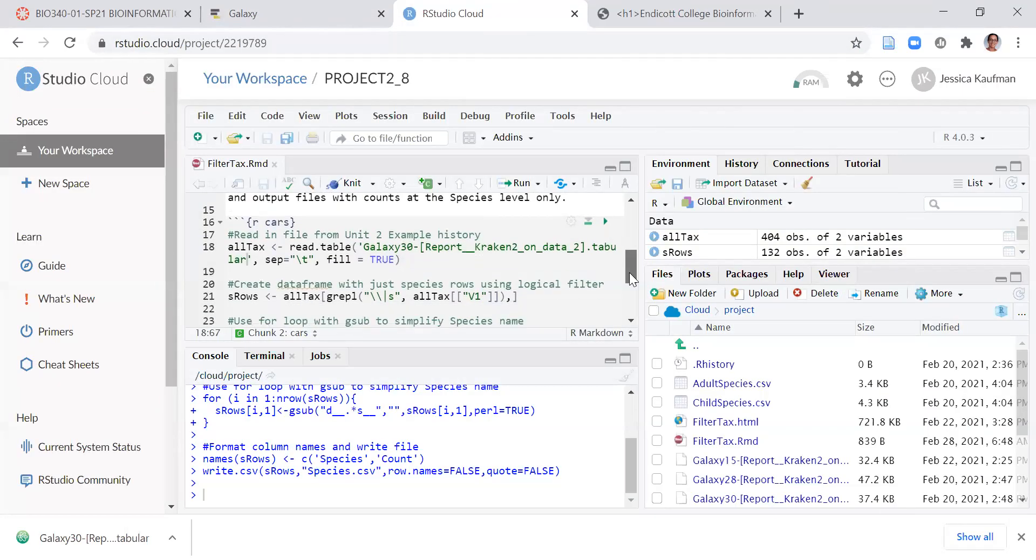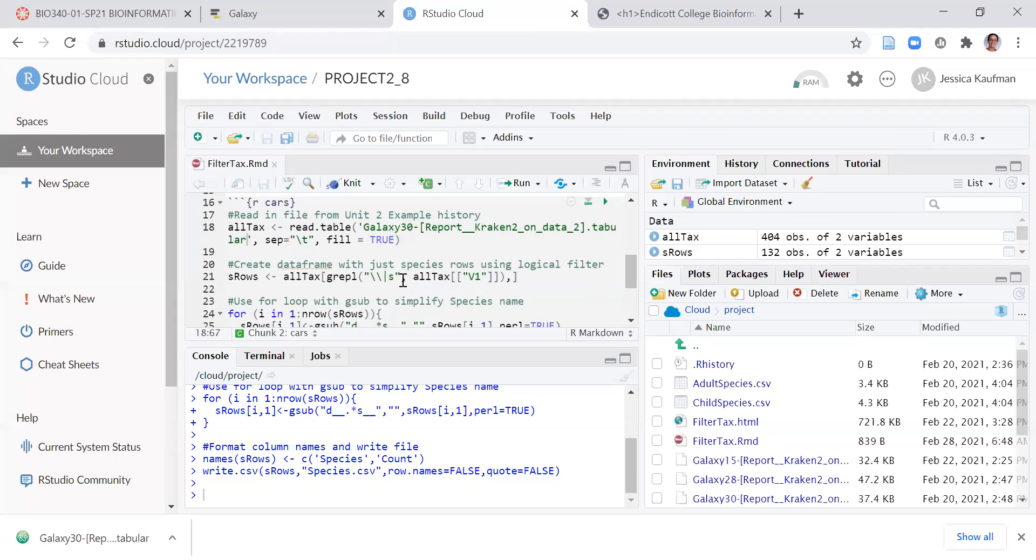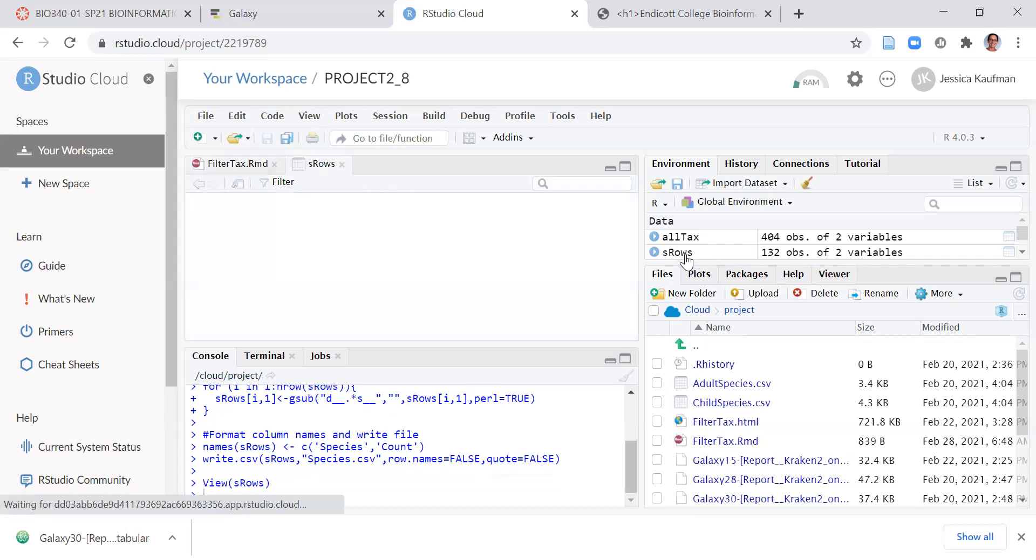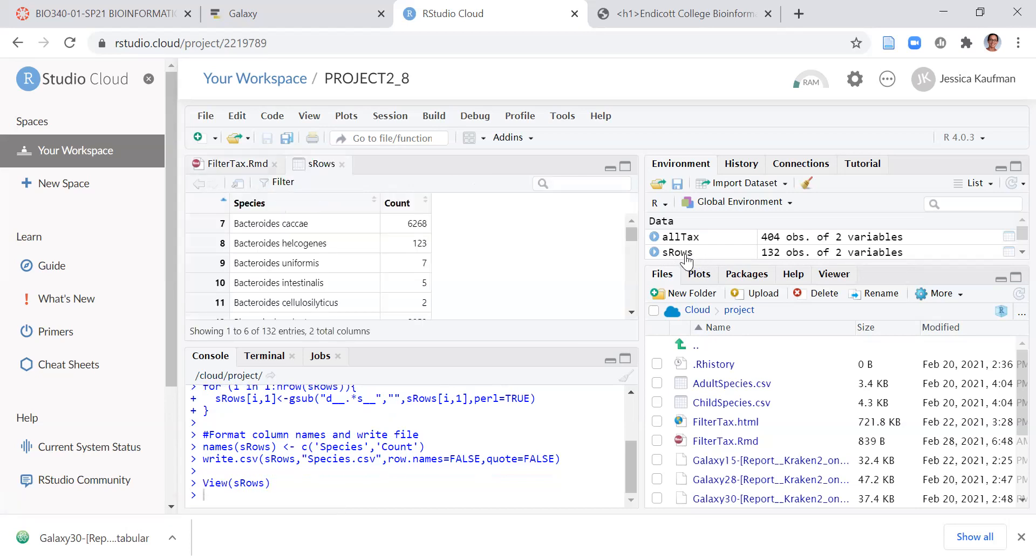And once it was read into 400 rows, this sRows command used a logical filter. GREPL is a way to say only keep things that are meeting this condition, to only keep the rows that had this symbol, the pipe, the straight up and down line with an S. That way only the species rows are left in the data frame, and we see that there are 132 rows that have a specific species.